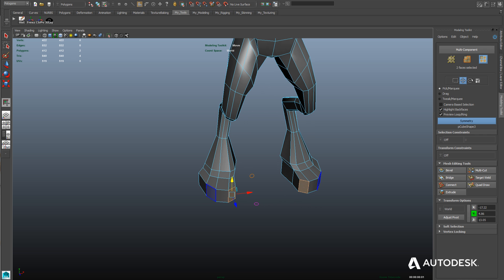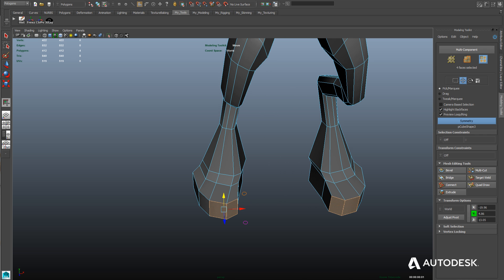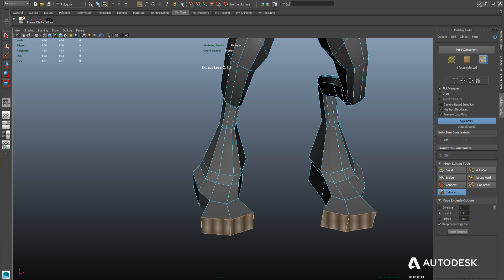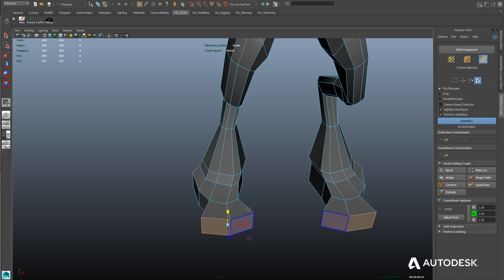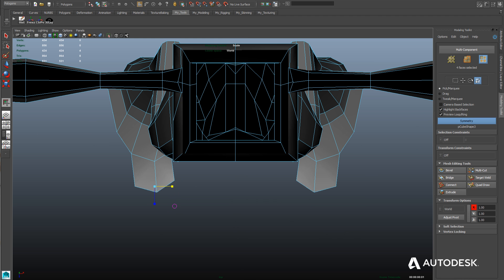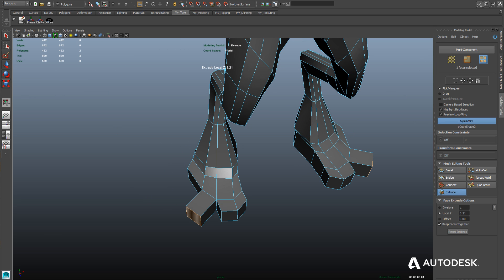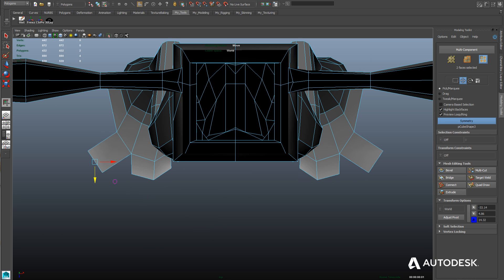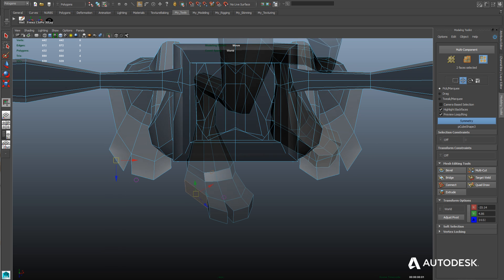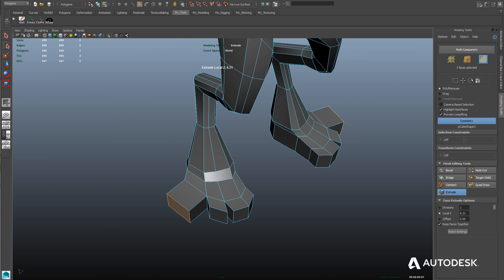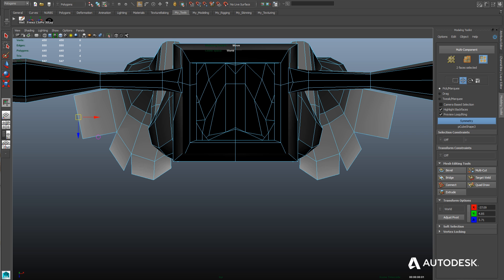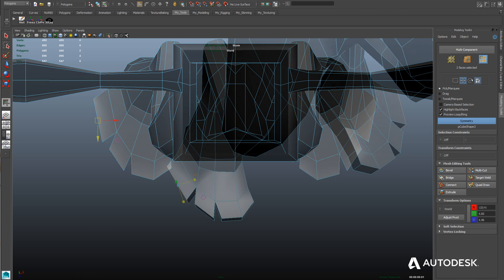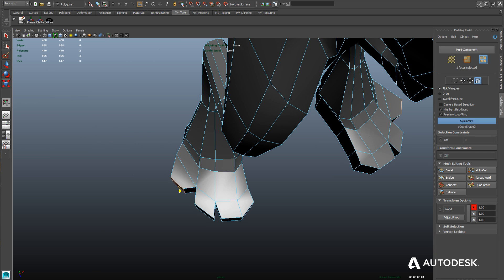Now we can extrude out the toes, doing it one at a time. When we extrude them out, we'll scale them down because they're a little too big, and we can use the top view to position them. We'll repeat that process for the other two toes — three toes total. Obviously if you had five toes it would be more complicated, but the process would be the same.